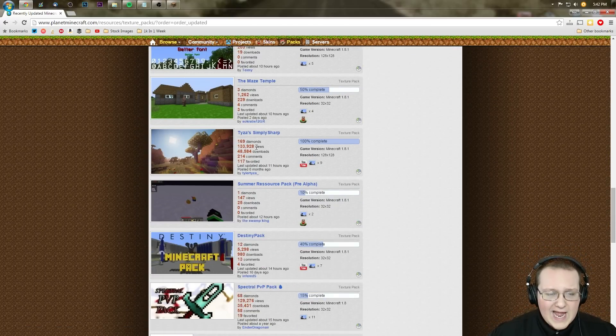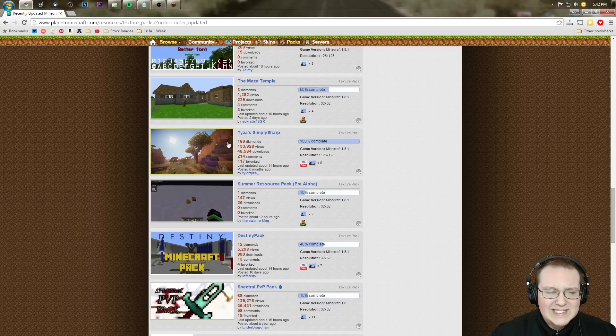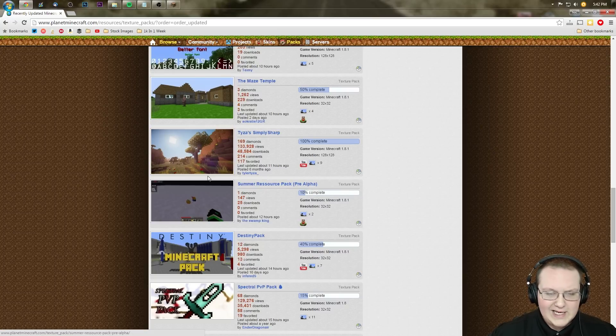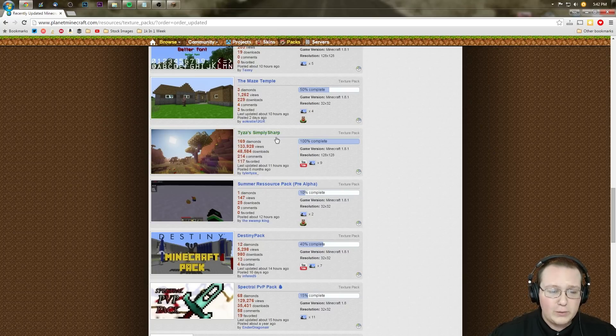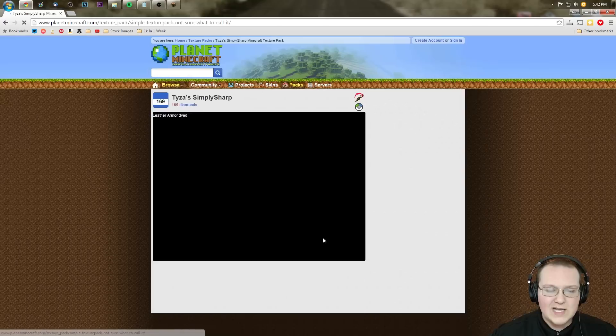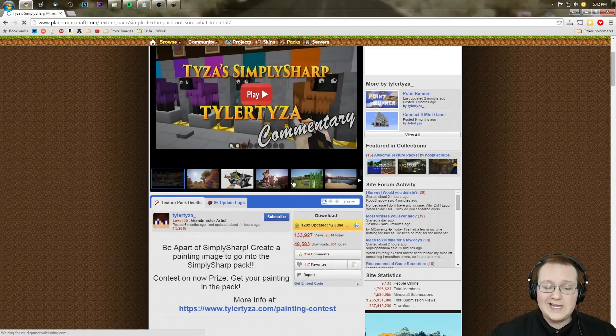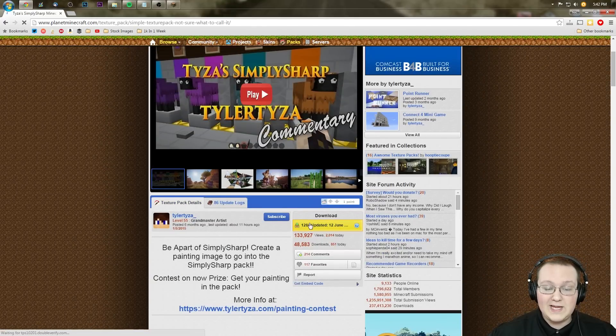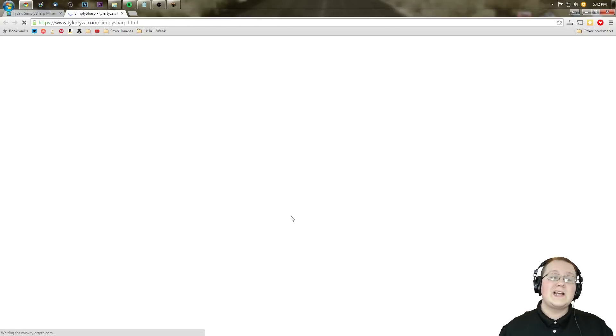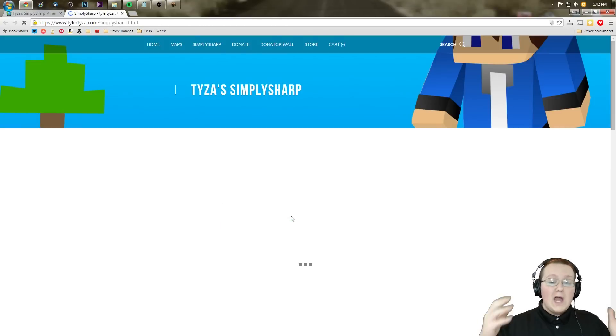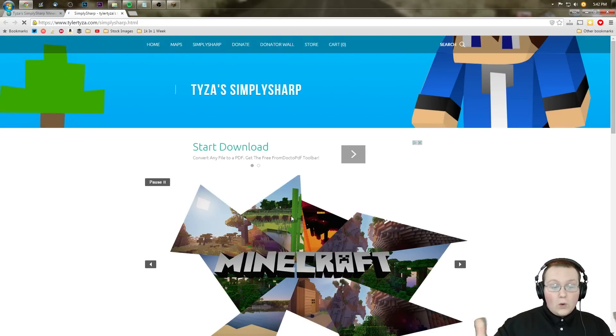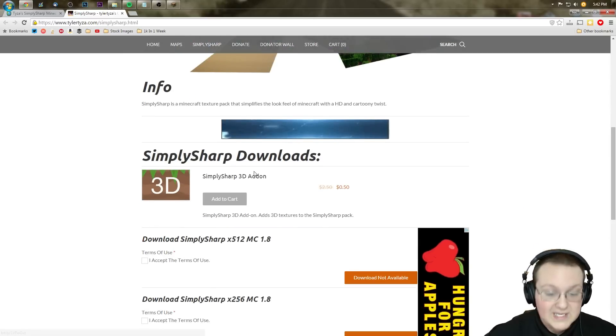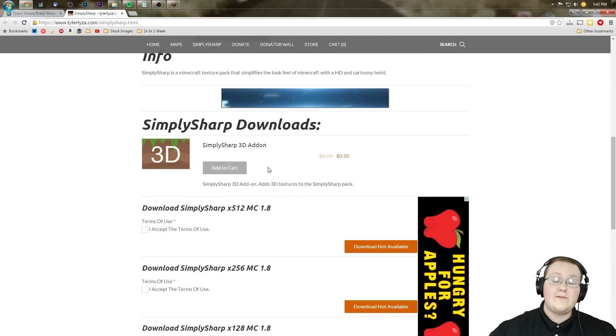And we've got Tazza Simply Sharp. This one looks pretty good—nice shading and things like that. We've also got 100% complete on it. This looks like one we can download. So let's go ahead and click on it, and then we can click on the download button right here. It will either take us off to AdFly, Mediafire, or apparently his very own website, which is honestly kind of amazing.